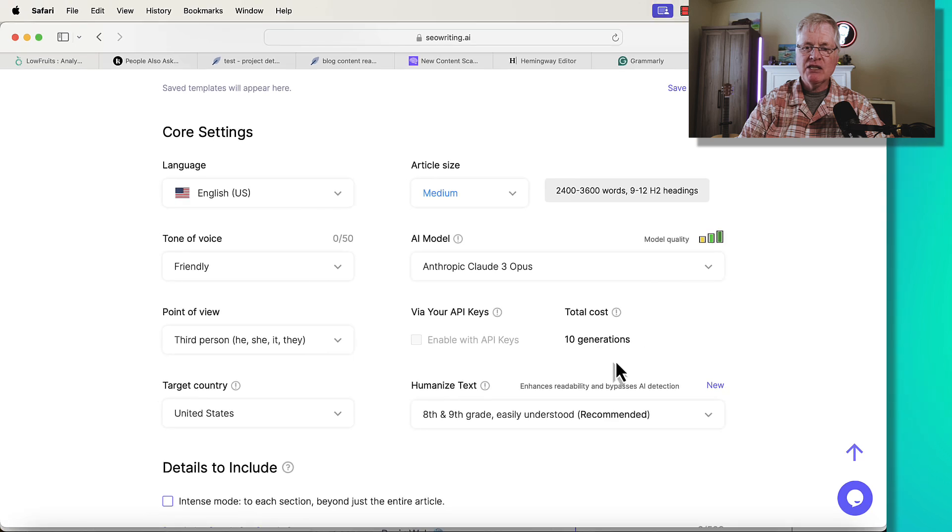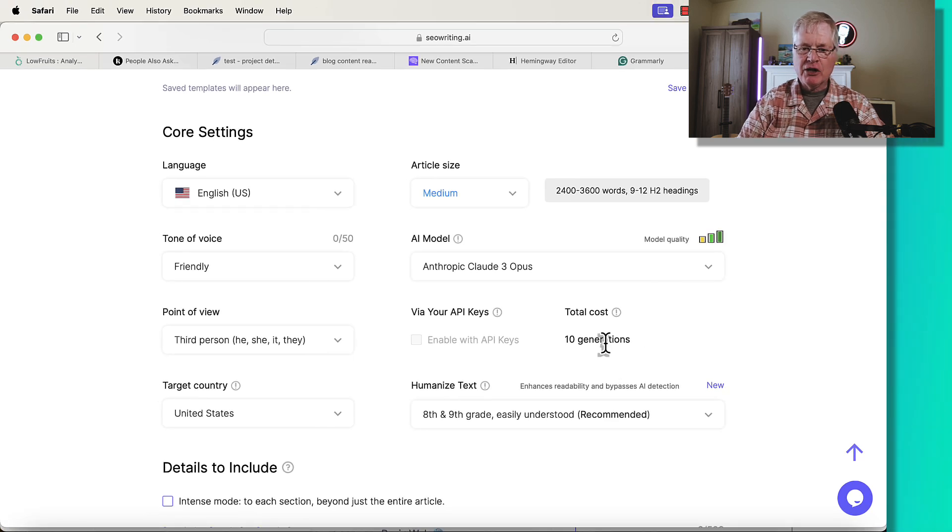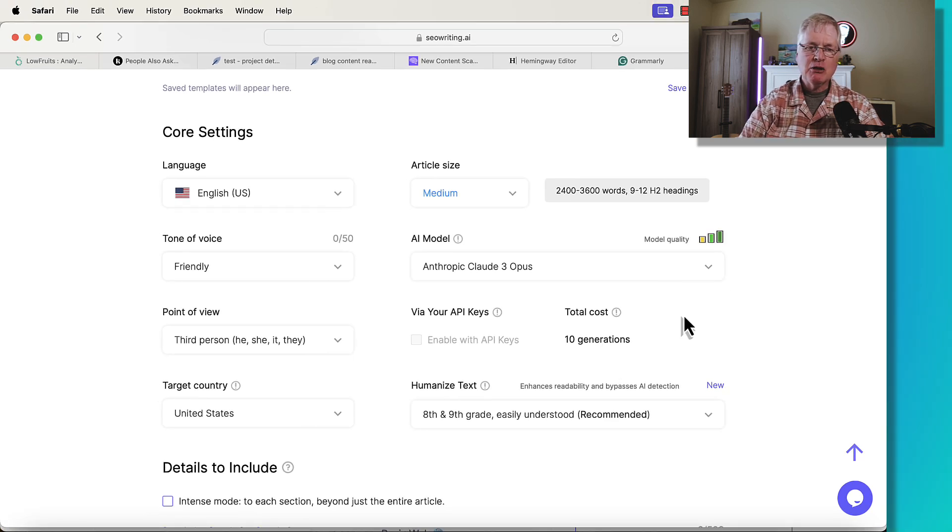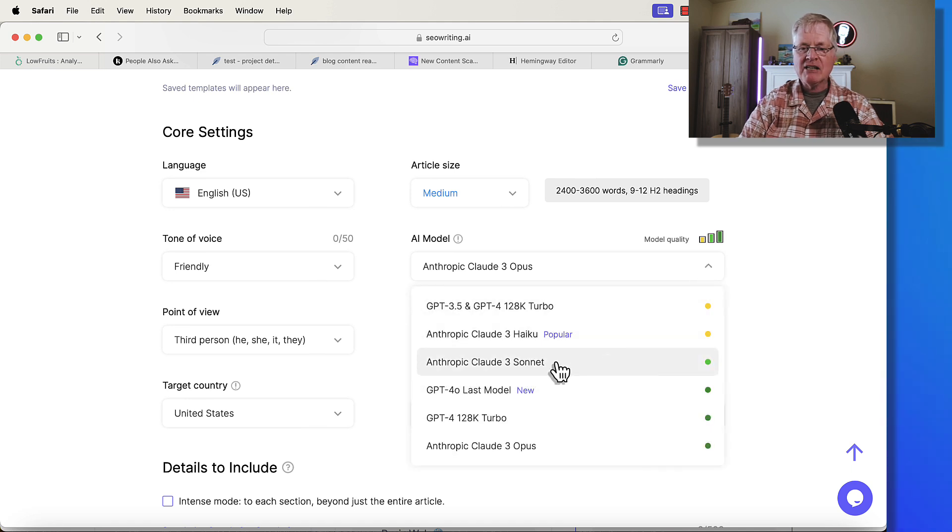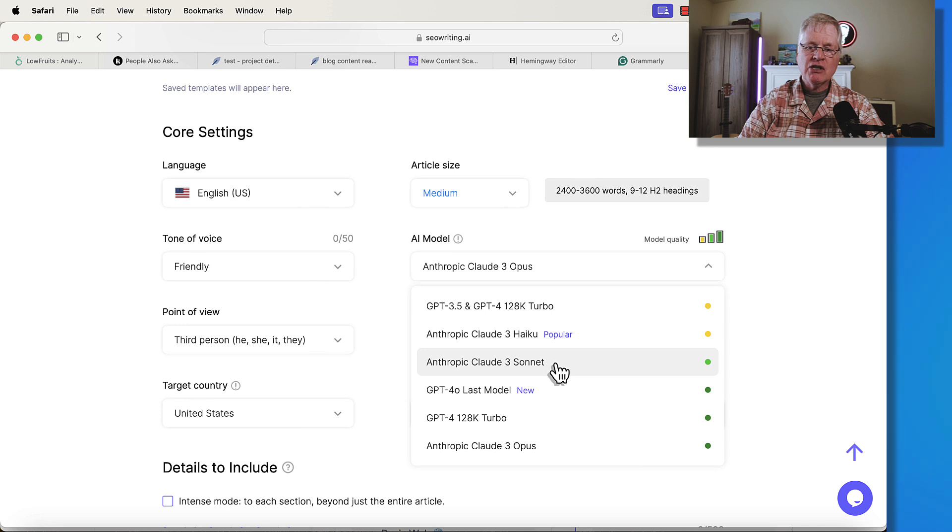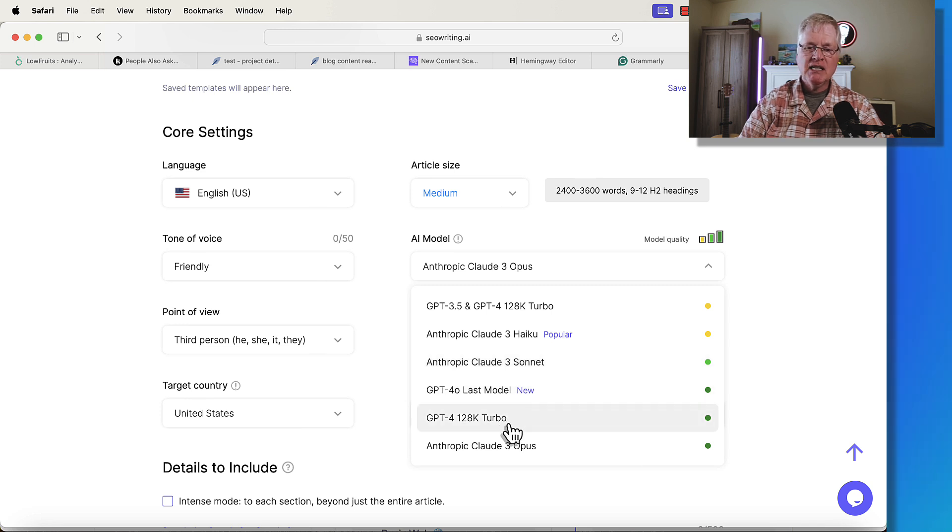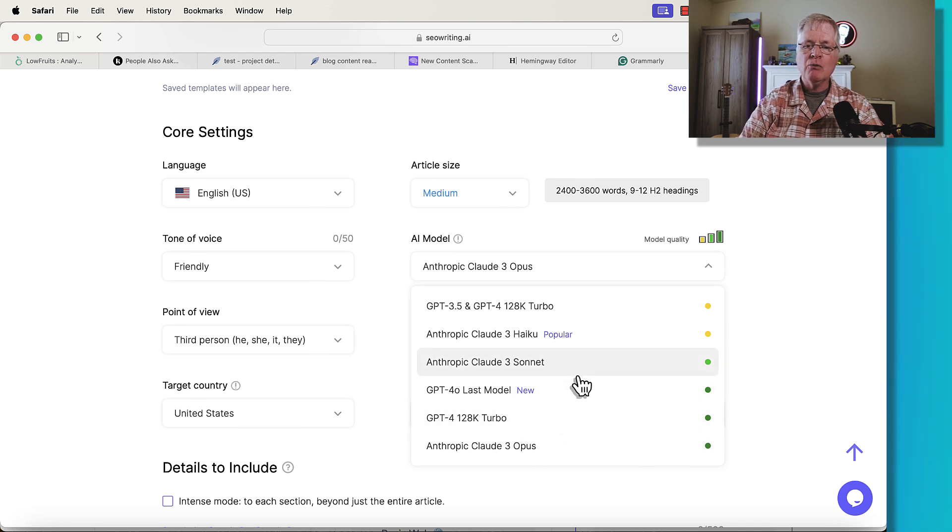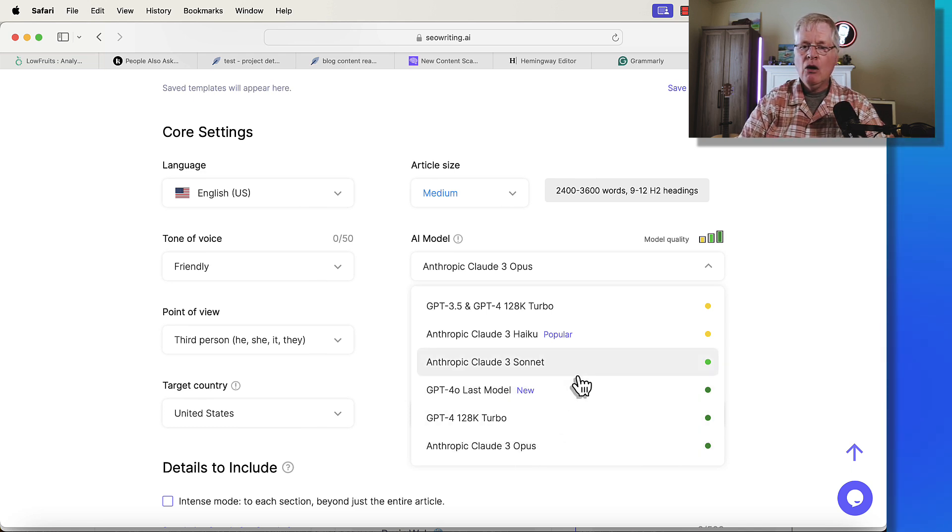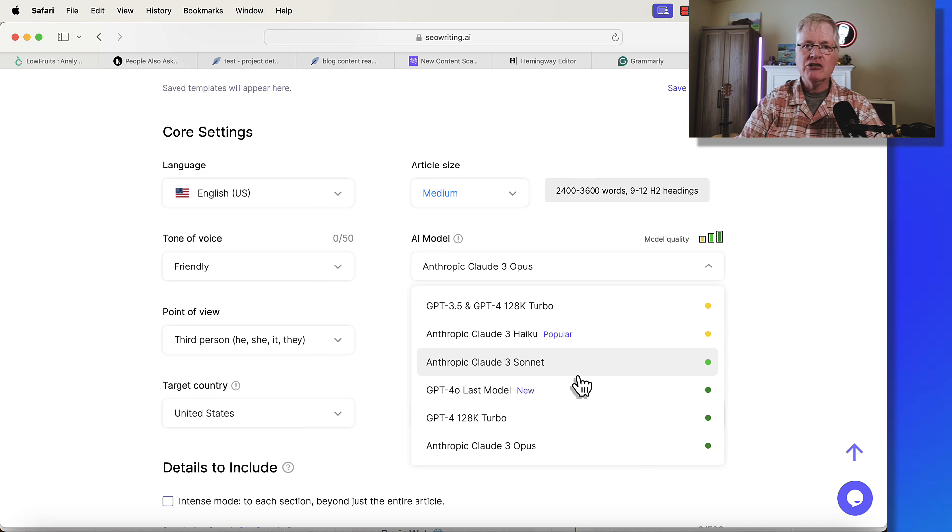The reason Opus costs more generations, it's a more expensive language model for SEOwriting.ai to use. And so I wanted to compare and contrast articles written with Sonnet, GPT-4O, GPT-4 128k Turbo, and Claude 3 Opus, so you can decide which language model to use and hopefully preserve some of your article generations in the process.